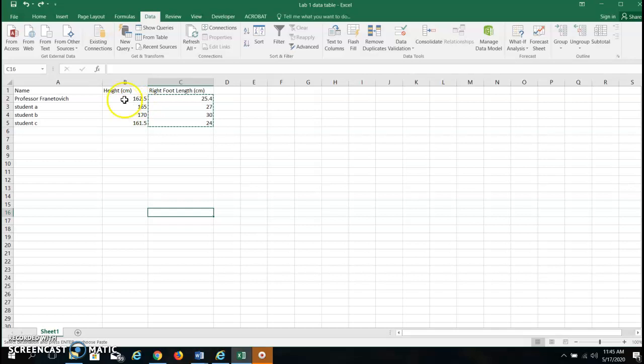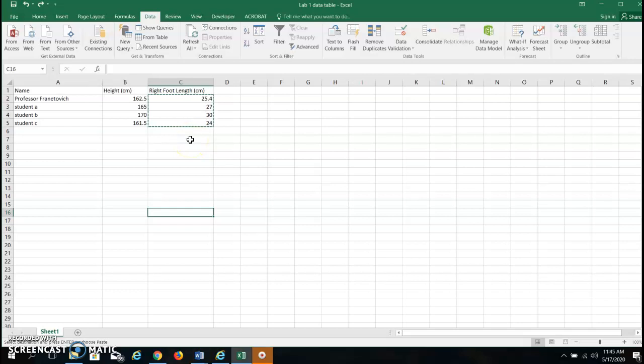I am about 5 foot 4 inches in height and I converted that to centimeters here and this is my foot length and we have some variation which is great. First thing we want to do though is to organize this data.